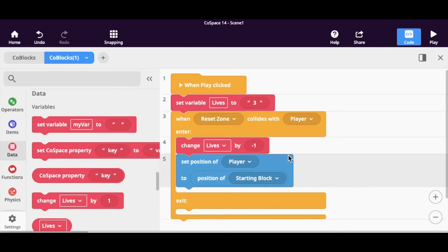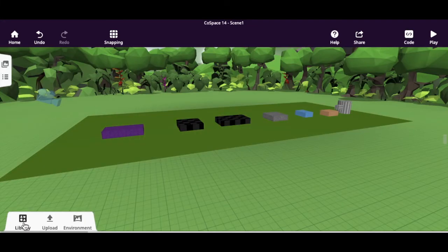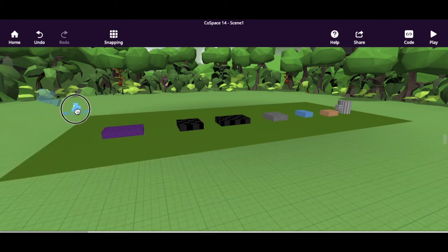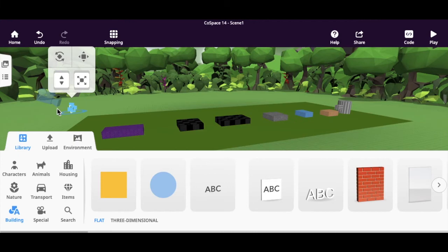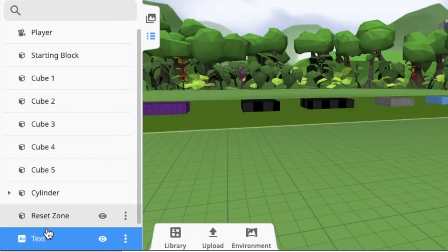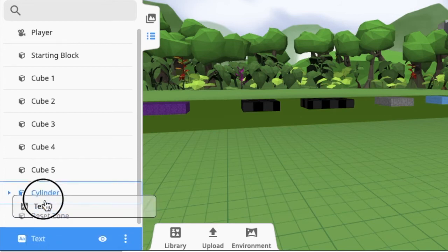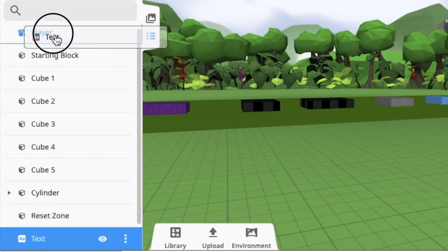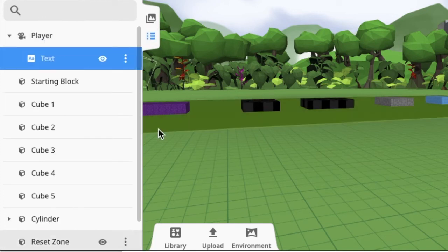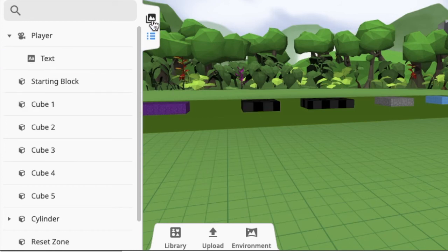Most players like to know how many lives they have left, so go back into the work area, go to the library, and grab the text object. Put that text in front of the camera. Then on the left side there's a tab with three lines — click on it, then click, hold, and drag your text and drop it on top of the camera. Now those two should be attached.